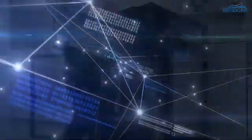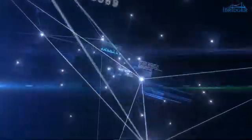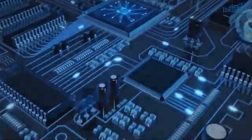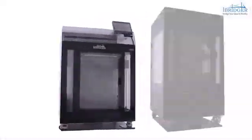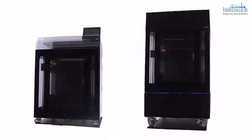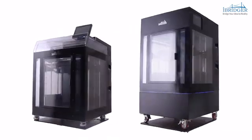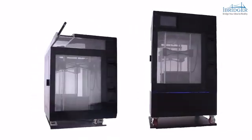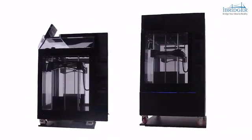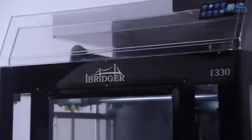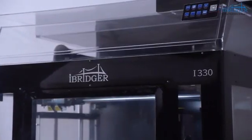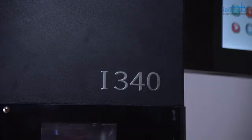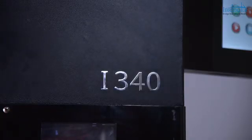After years of development and experience of building 3D printers, we are proud to announce our two new iBritzer FDM industrial-grade printers, model i330 and i340.